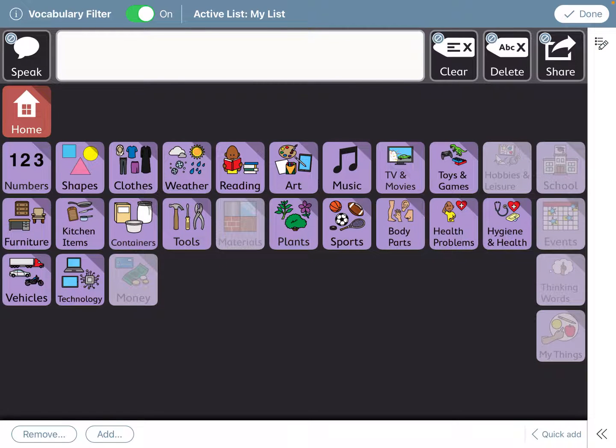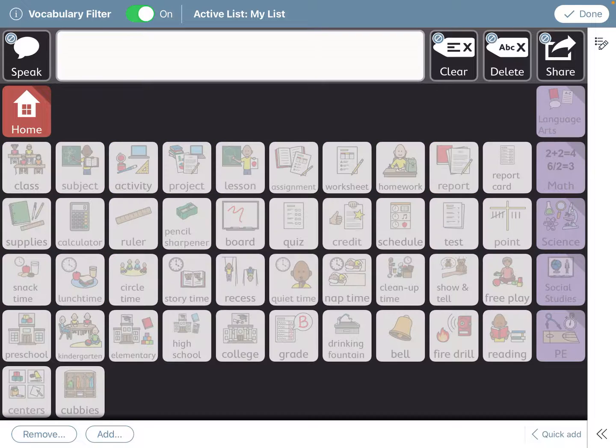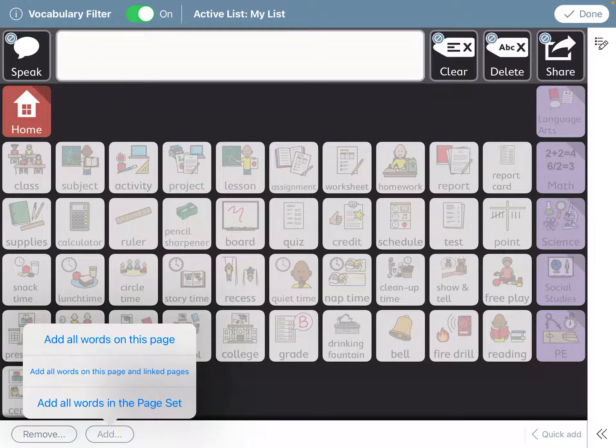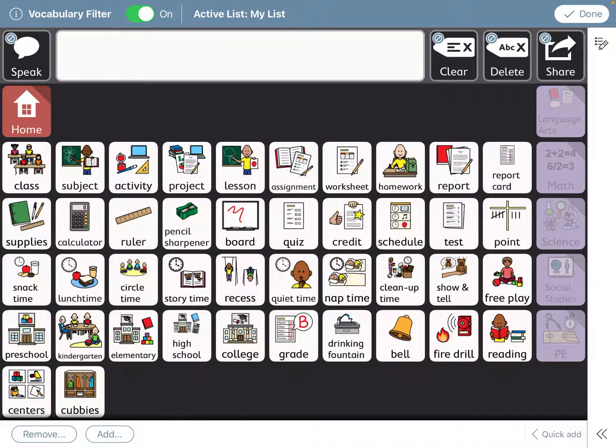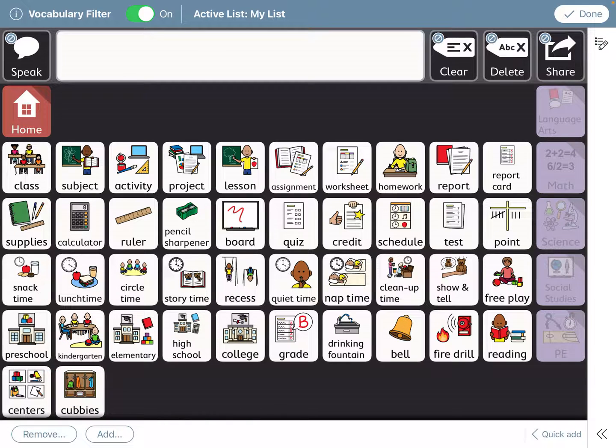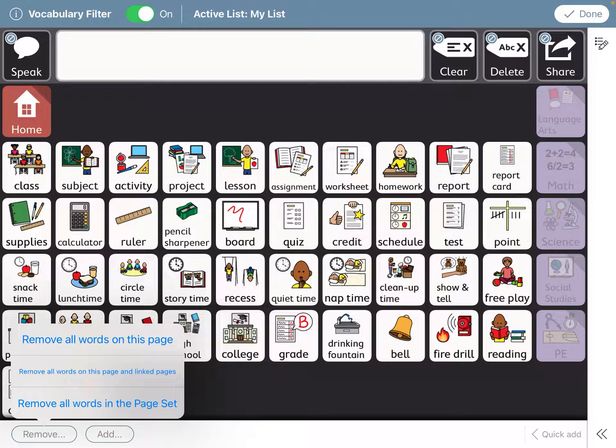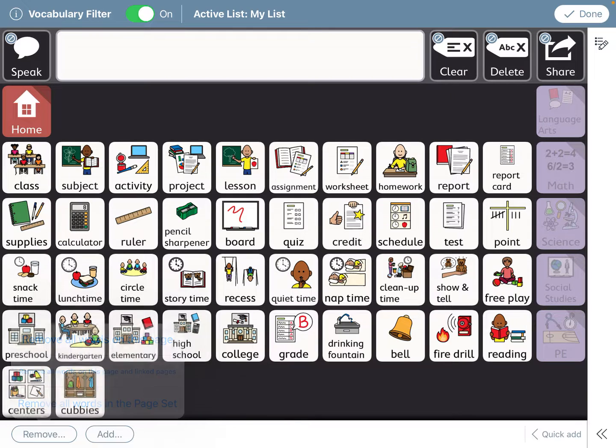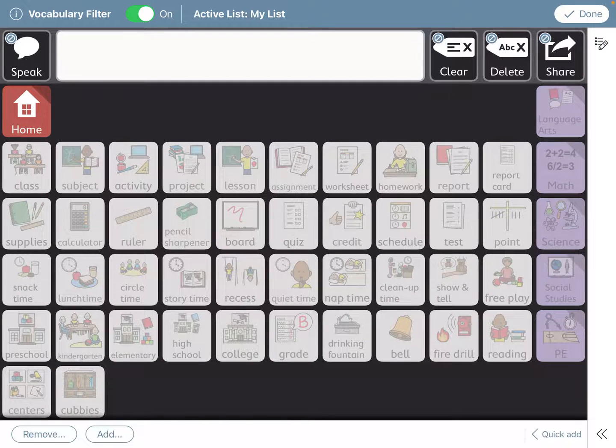If you want to add it back, you go back to the filter, click on school, and you can add all the words on this page. A lot of these don't pertain to our age group, so I remove all the words on this page. Or you can also do remove all the words on this page and linked pages, and that means that like language arts, math, all that stuff, if you're removing the ones on the linked pages that will remove those as well. You see they're already grayed out, so I'm just going to remove all words on this page.